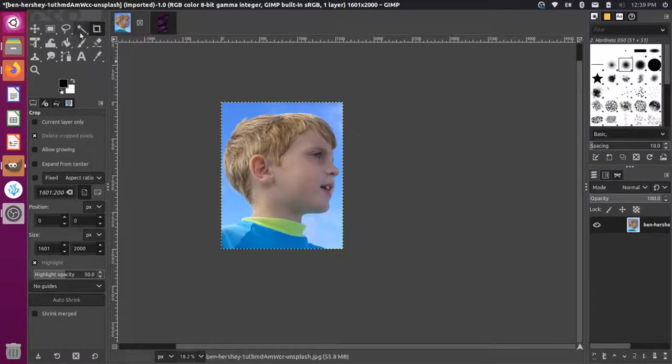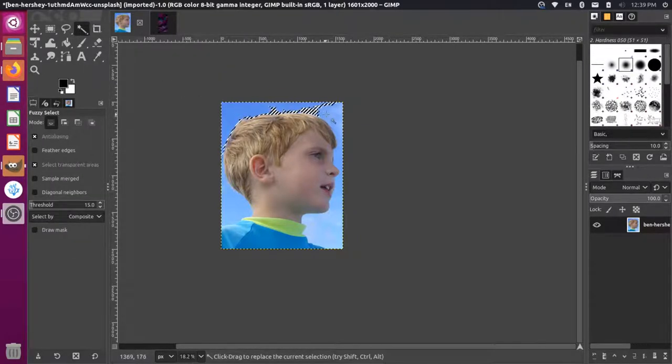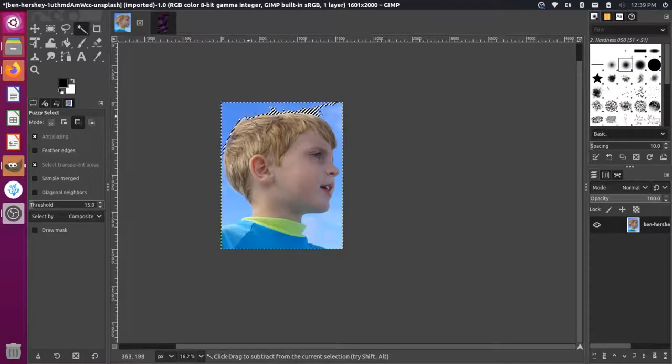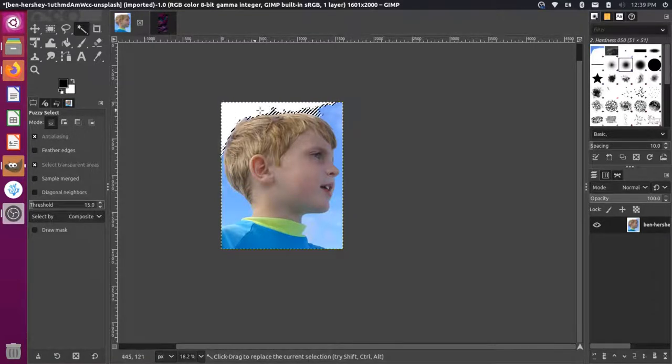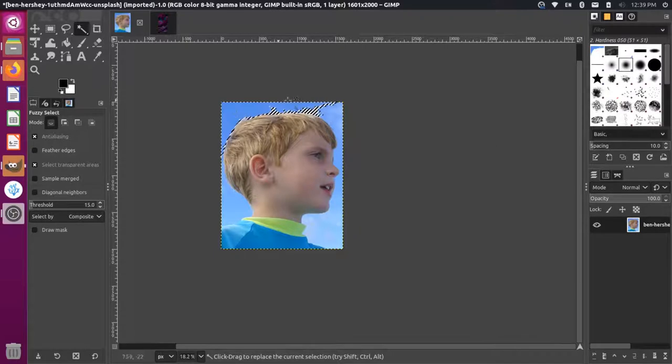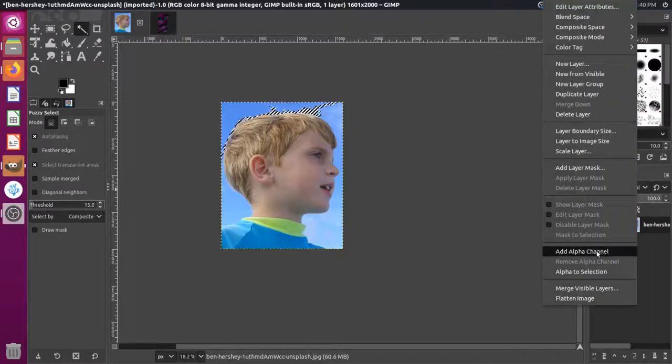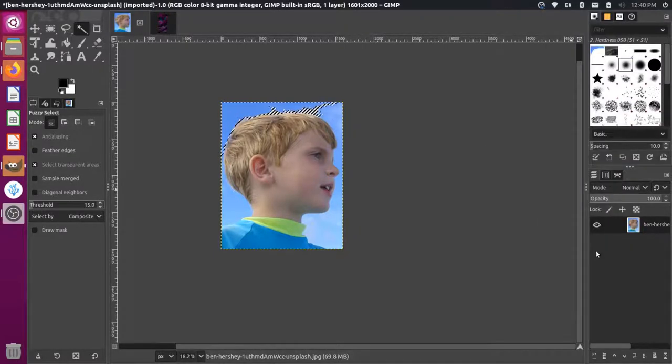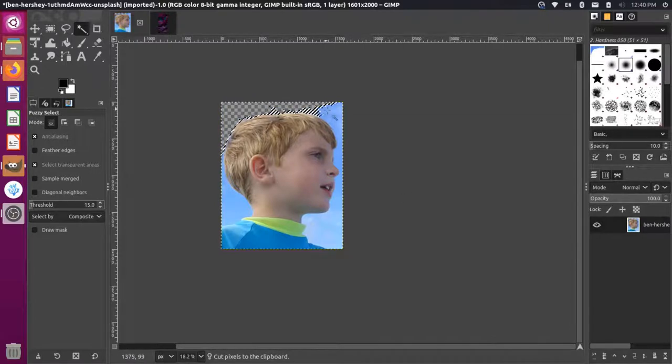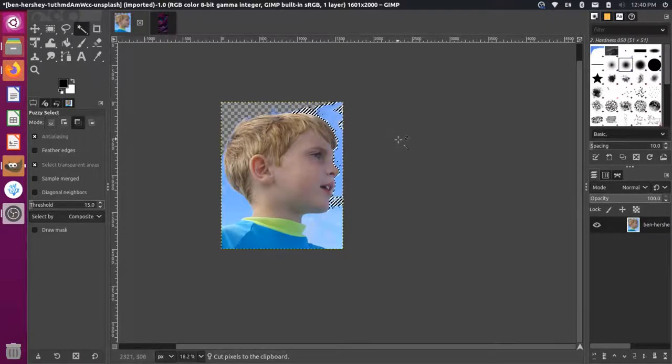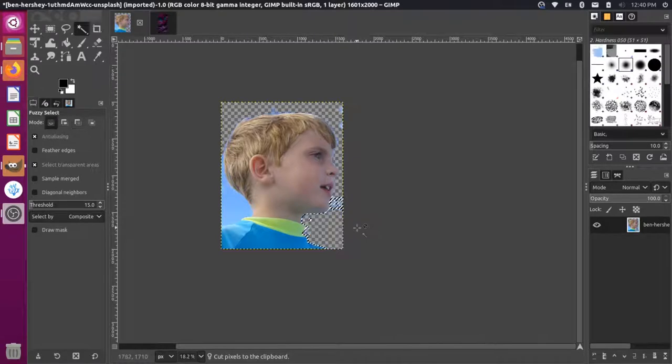Now I'm going to select our fuzzy select tool and try to pick out these regions here. If I select that and press control X, you see that it cuts this, but there's a white background here. So let's do control Z to go back and right click on our layer and say add alpha channel. If we do control X now, you'll see that it's a transparent background. We can do this kind of around the image and just crop out this background here.